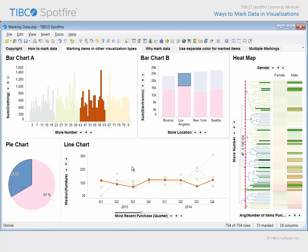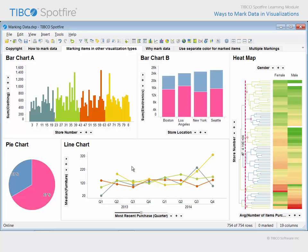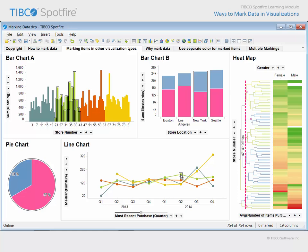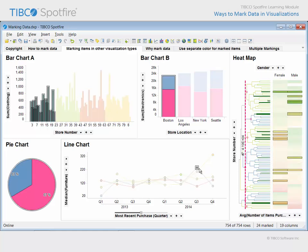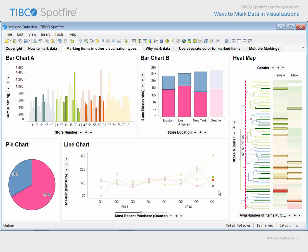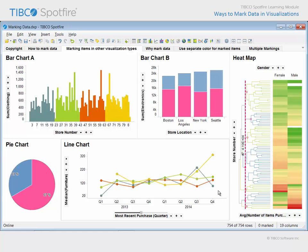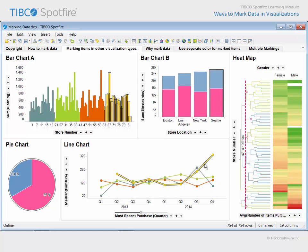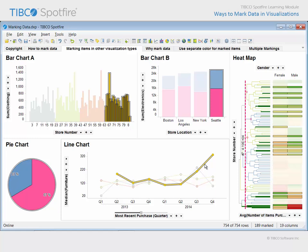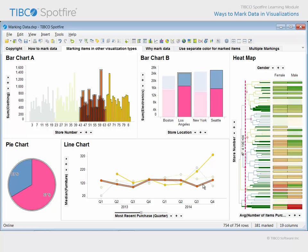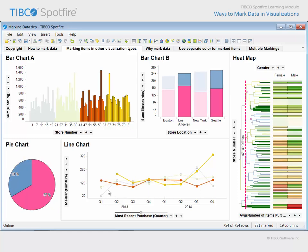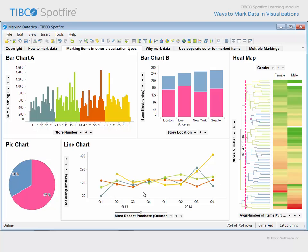Because line charts are comprised of both lines and markers, you can mark individual markers by clicking, or capturing a group of markers with a rectangle or lasso. If you want to mark an entire line, click on the line between the markers. And of course, hold the Ctrl key in order to mark multiple lines in this manner.